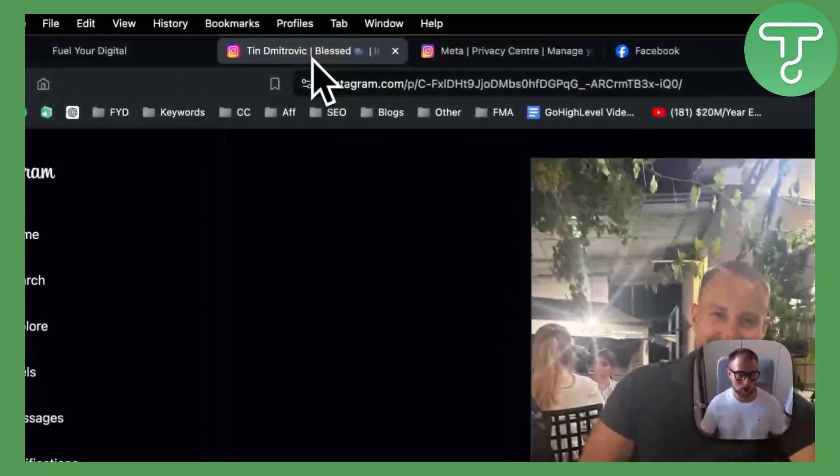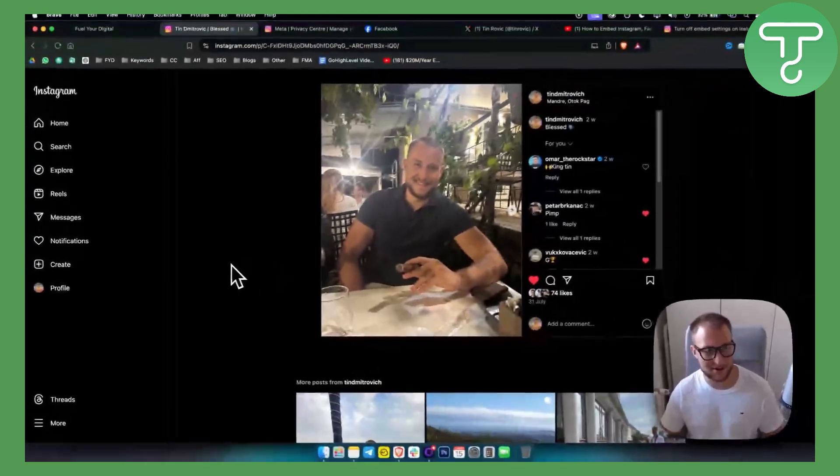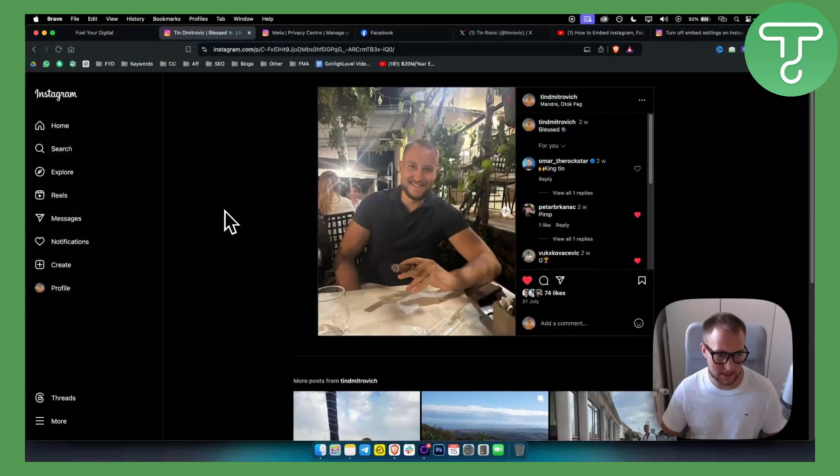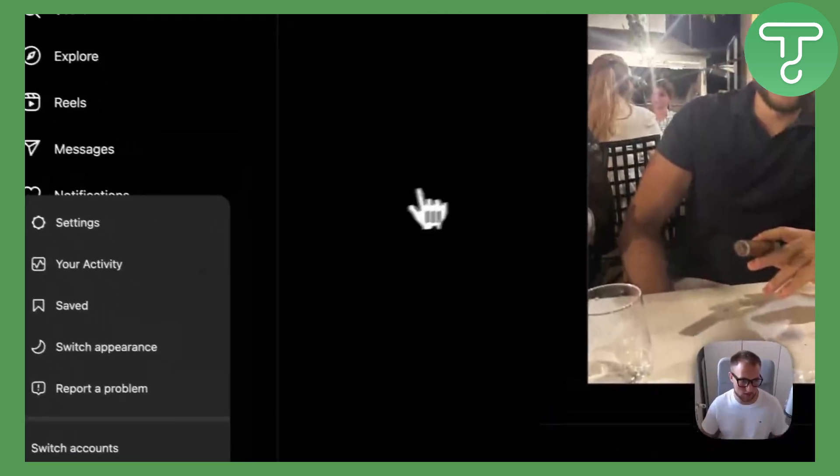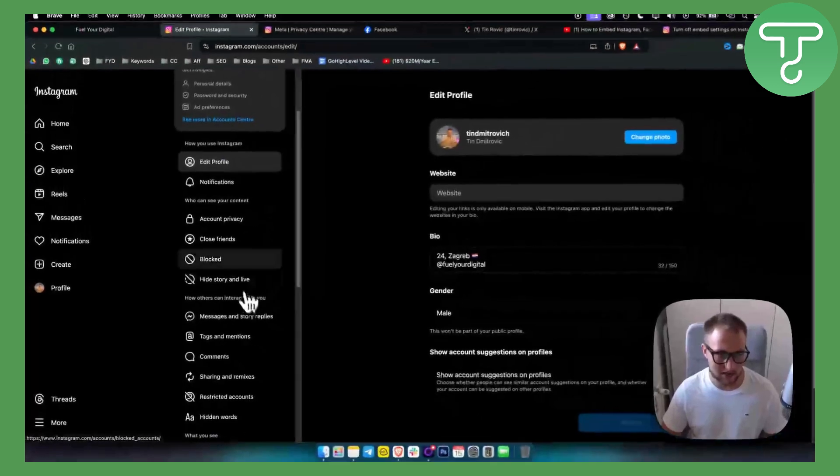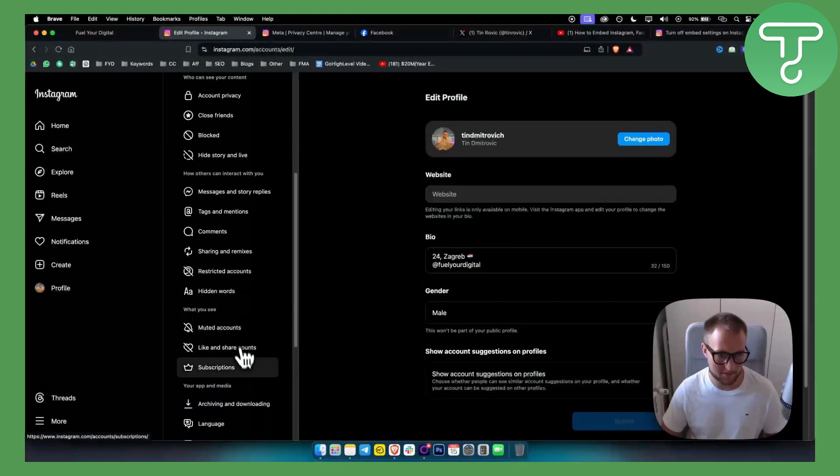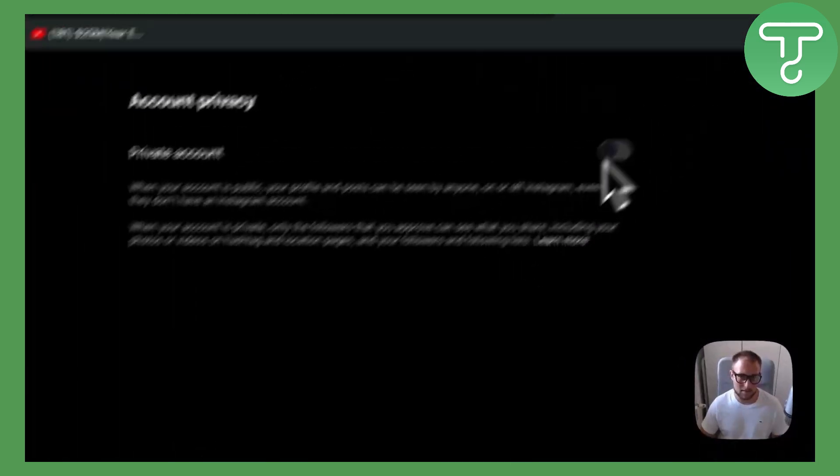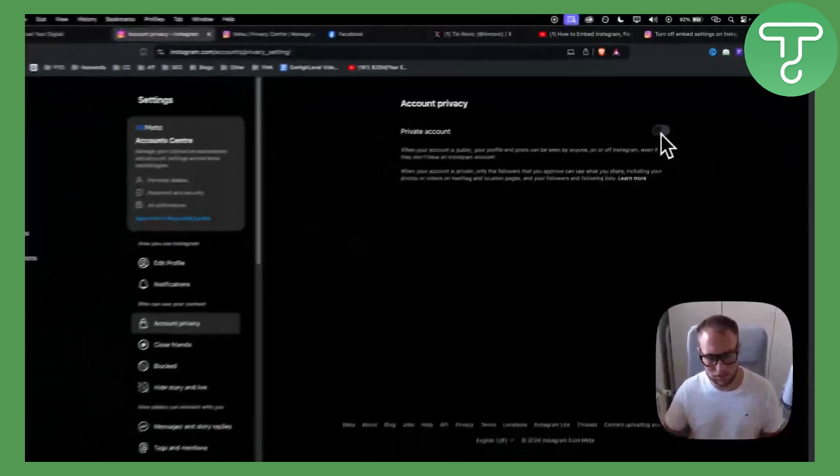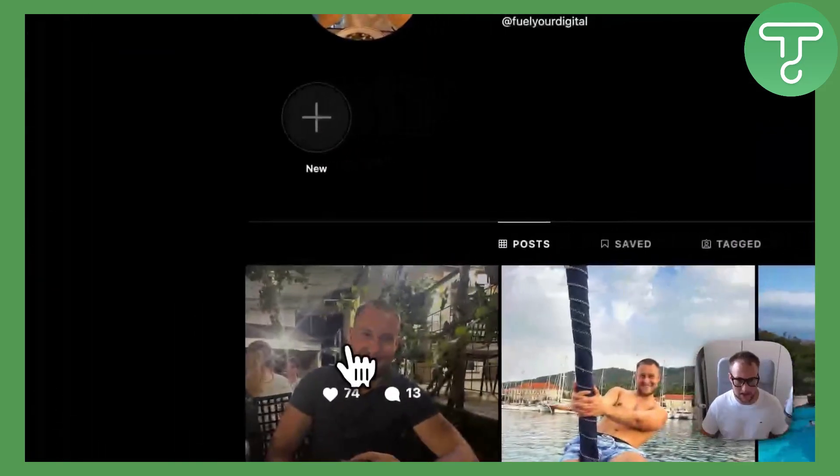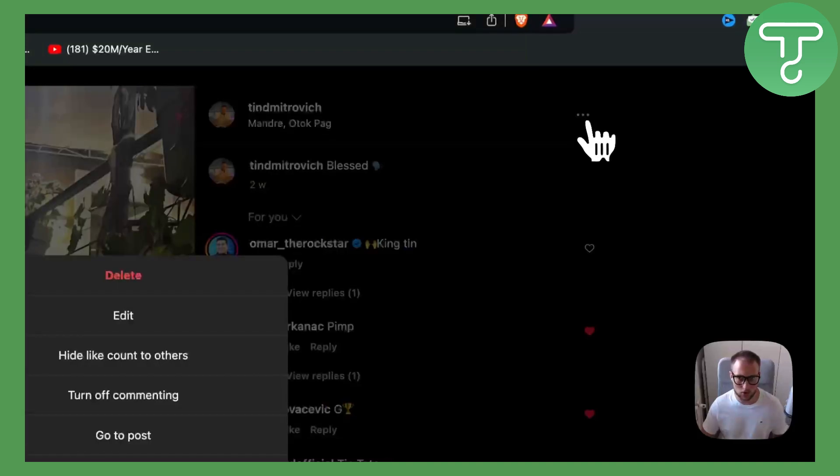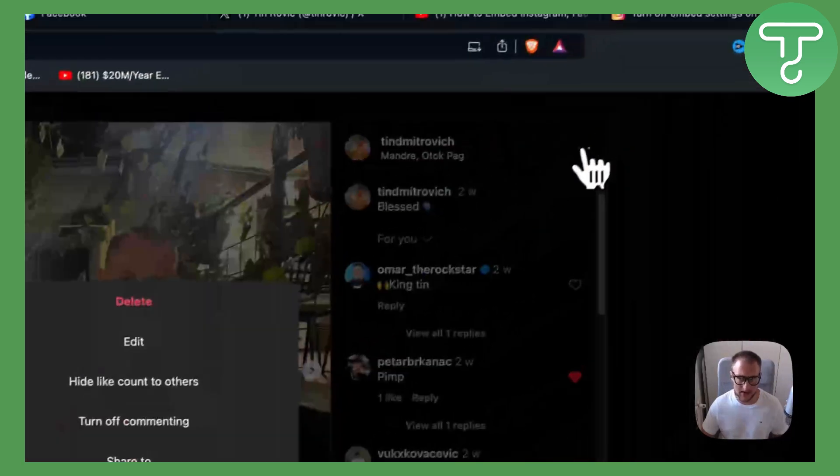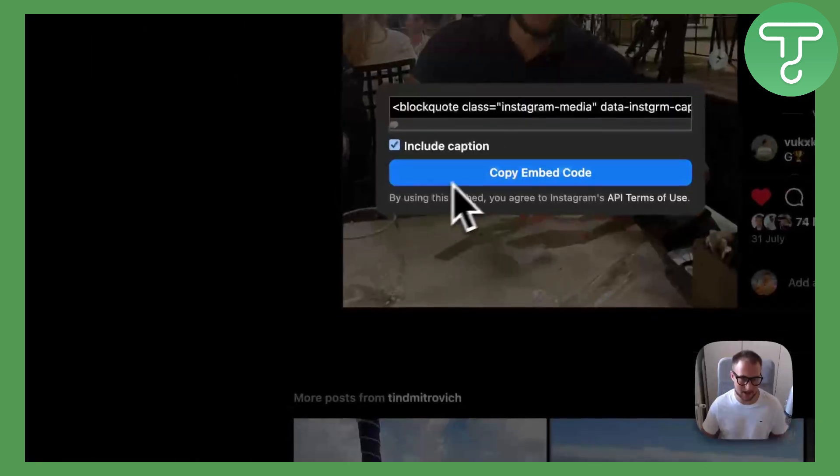What you want to do on Instagram - by the way this is me on Croatian Sea and Coast - you want to go to your settings and make sure that your profile is public. As you can see, if I go here to my account privacy, make sure that this is a public profile. Once the profile is public, go to your profile and go to the image that you want to embed. Go here and click go to the post, and then here you can embed.